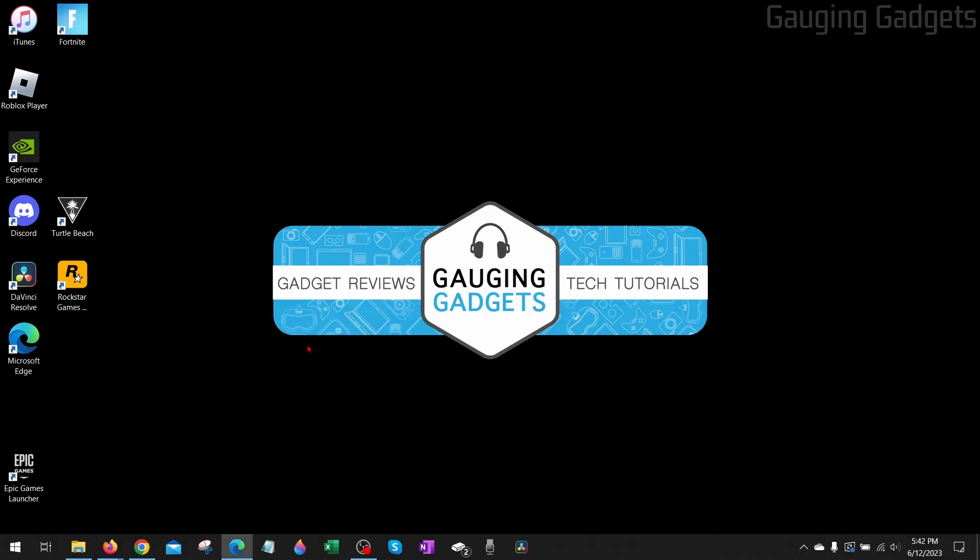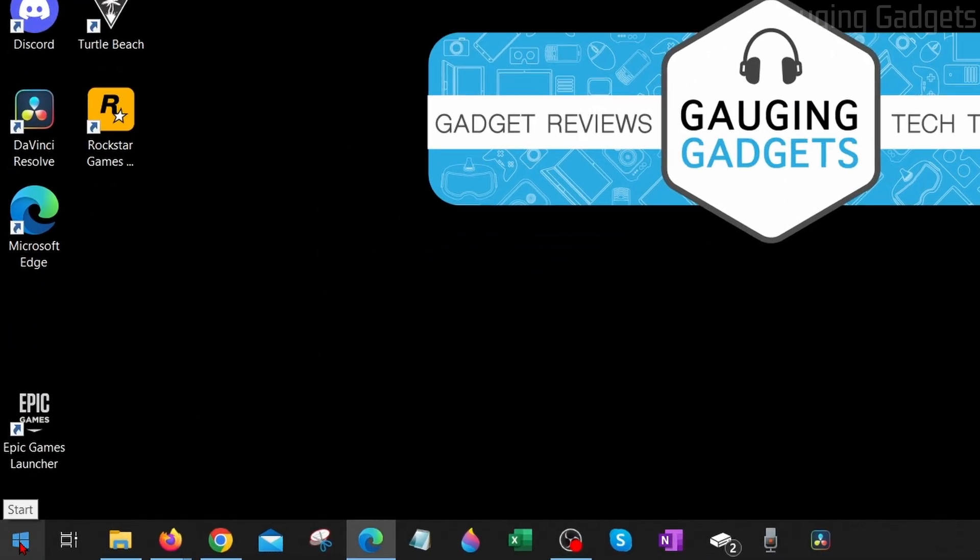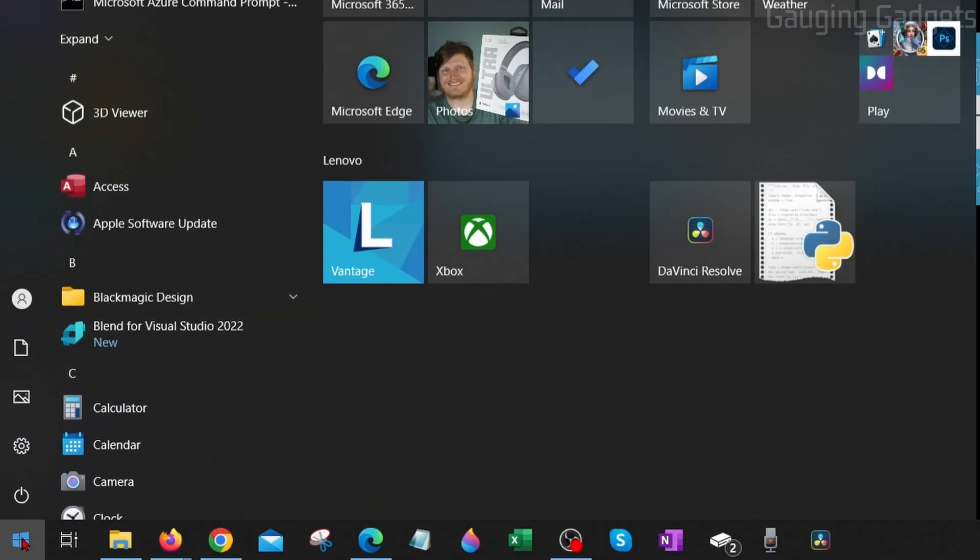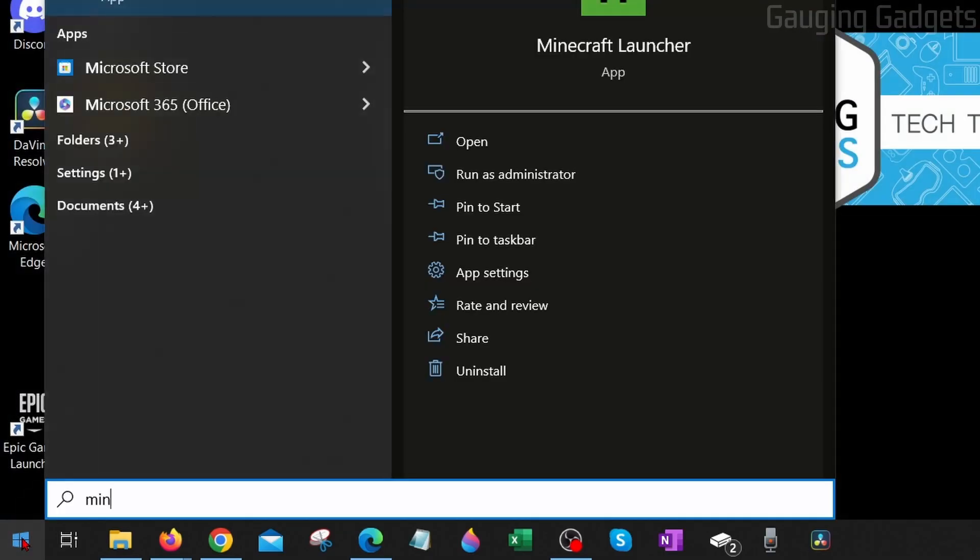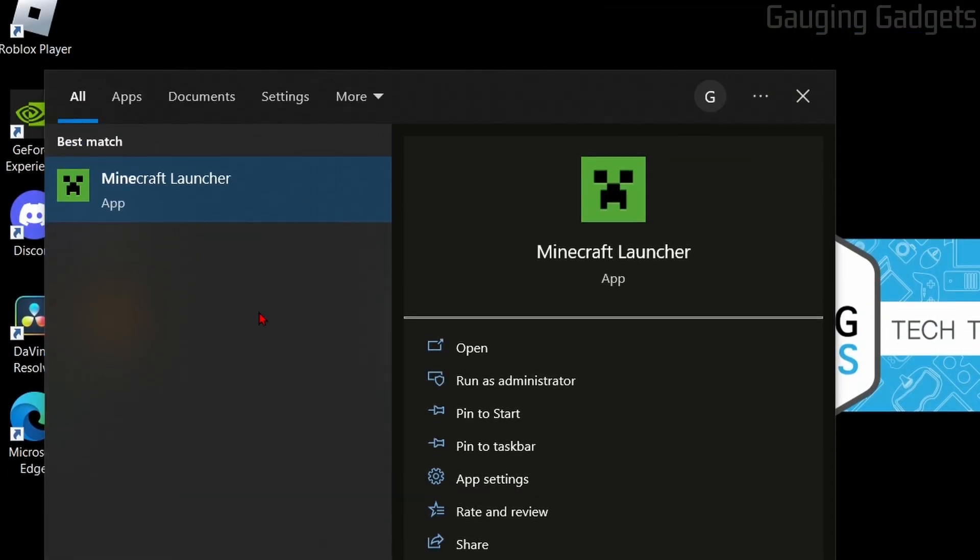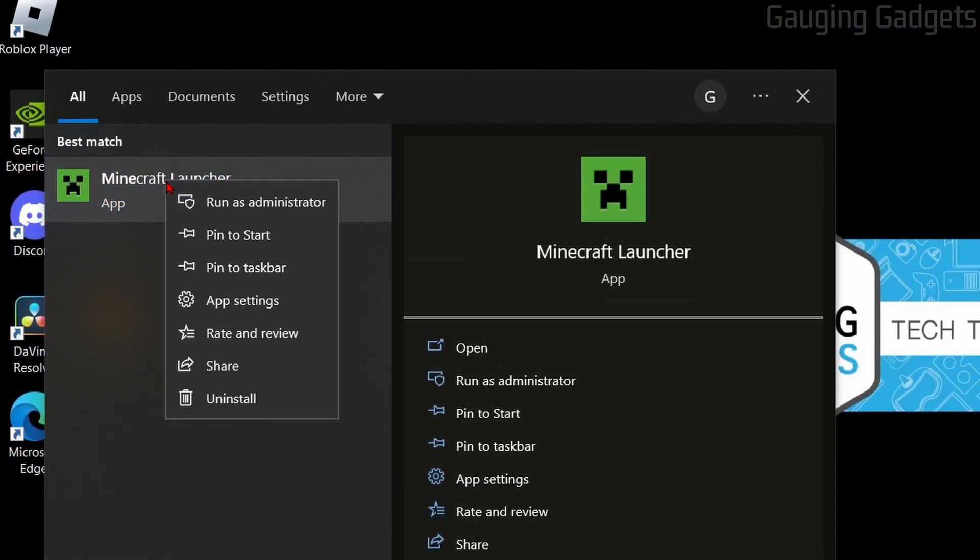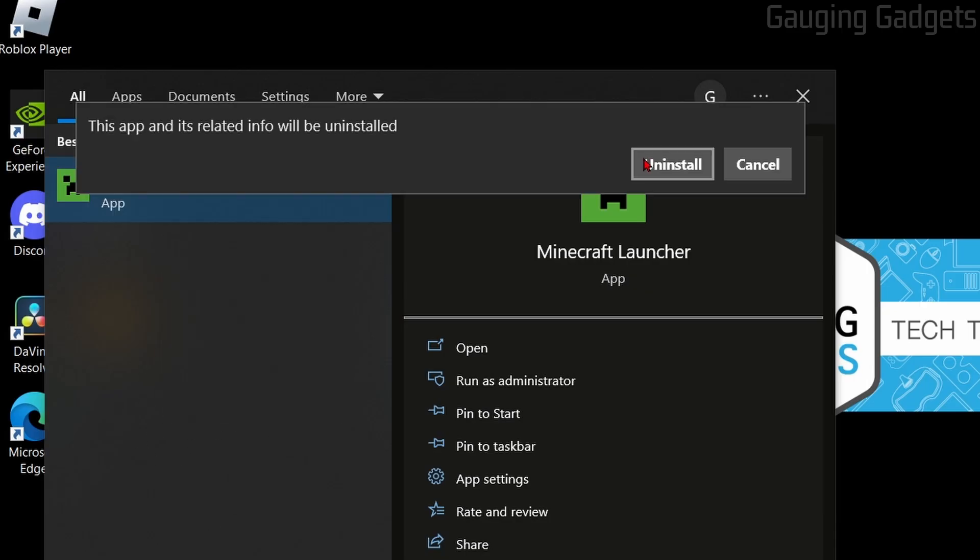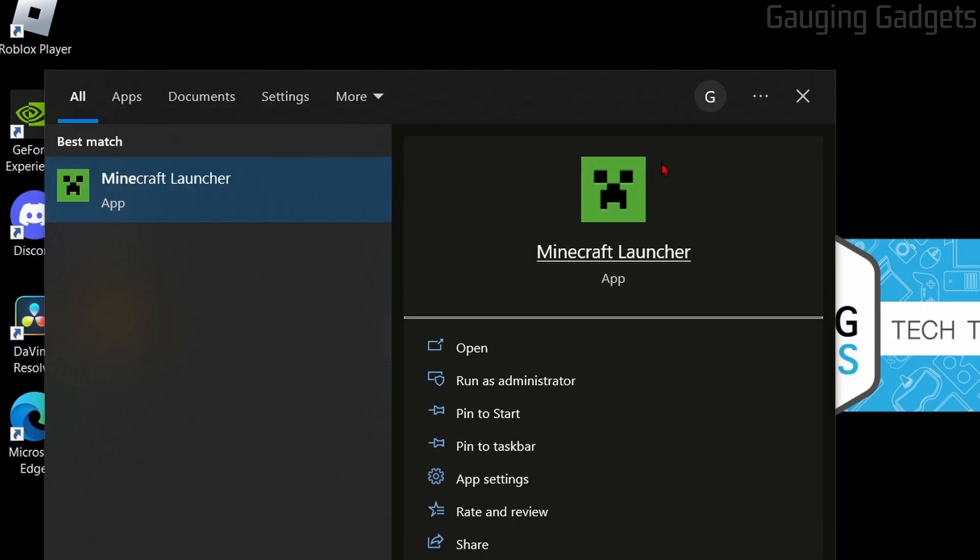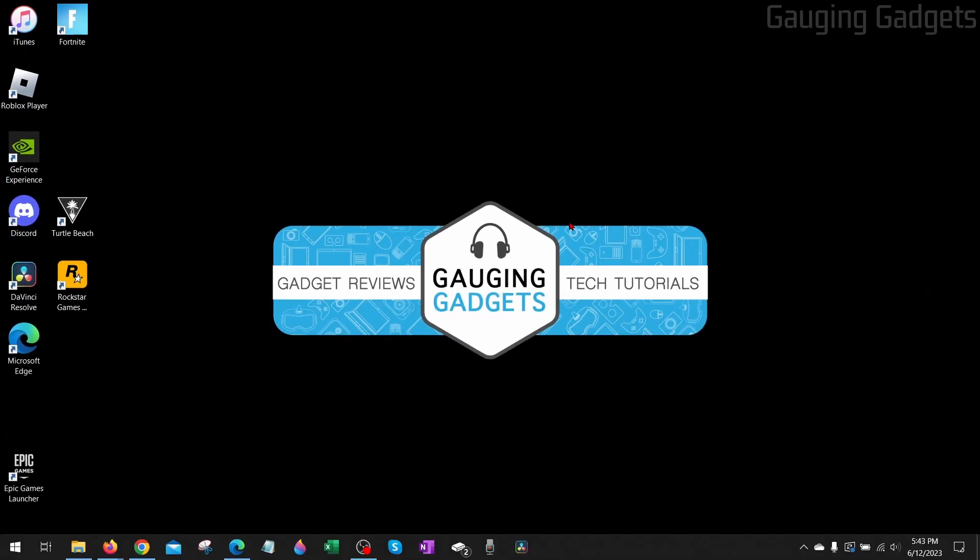So to uninstall Minecraft, go down to the bottom left, select the Start button, and then just type Minecraft. You'll see the Minecraft Launcher come up, right-click it, and then select Uninstall. Confirm you want to uninstall this app.